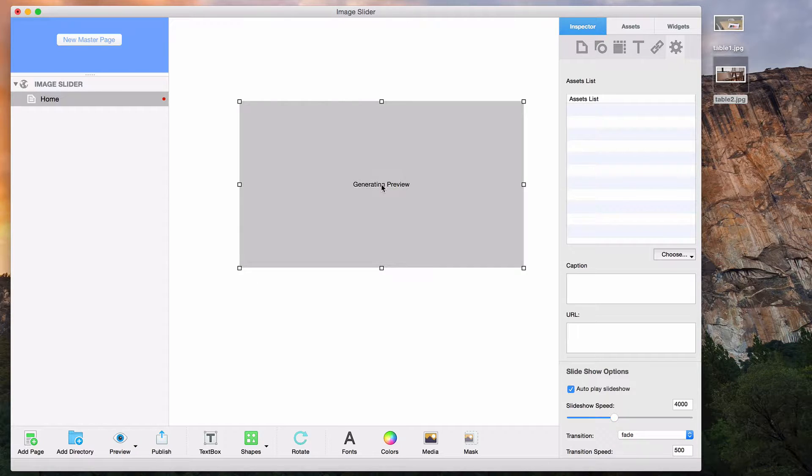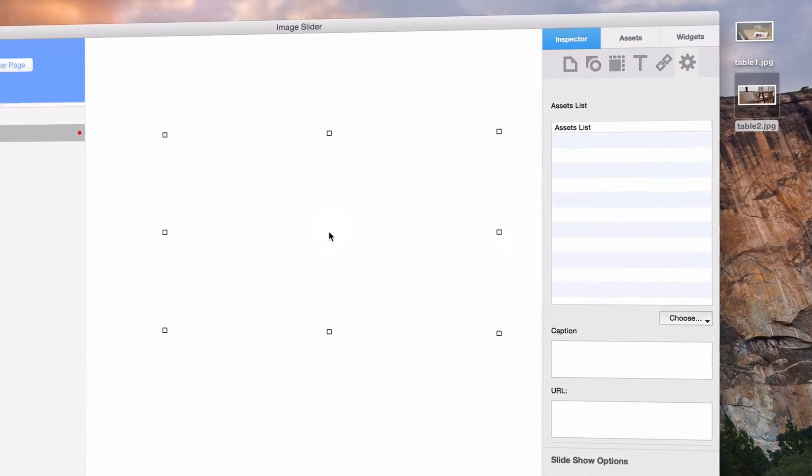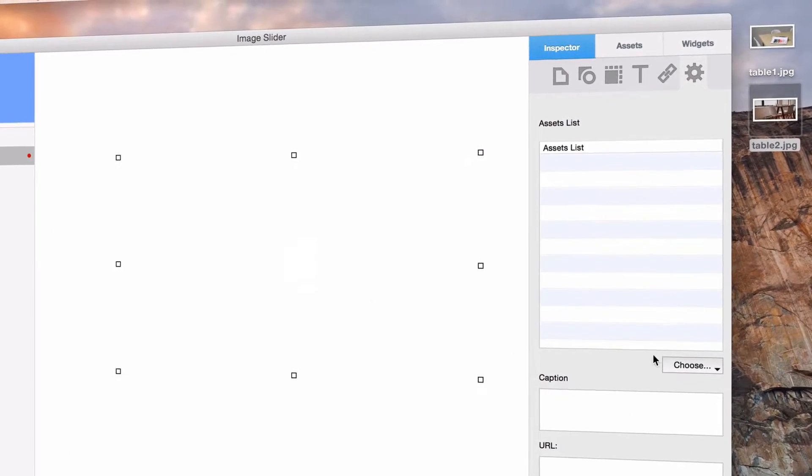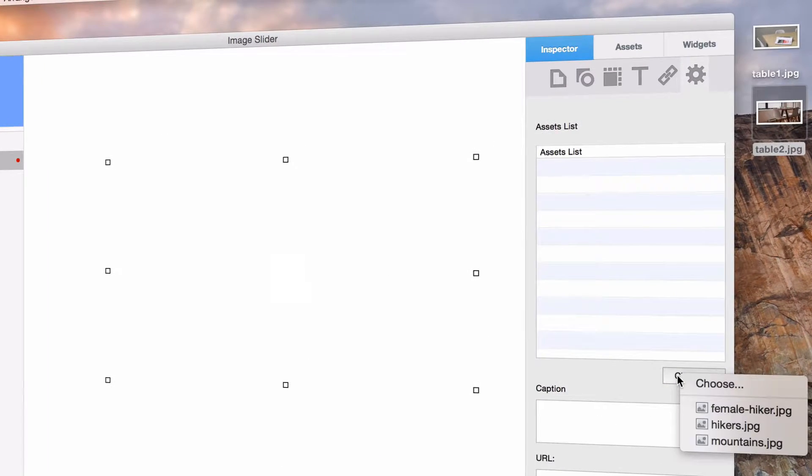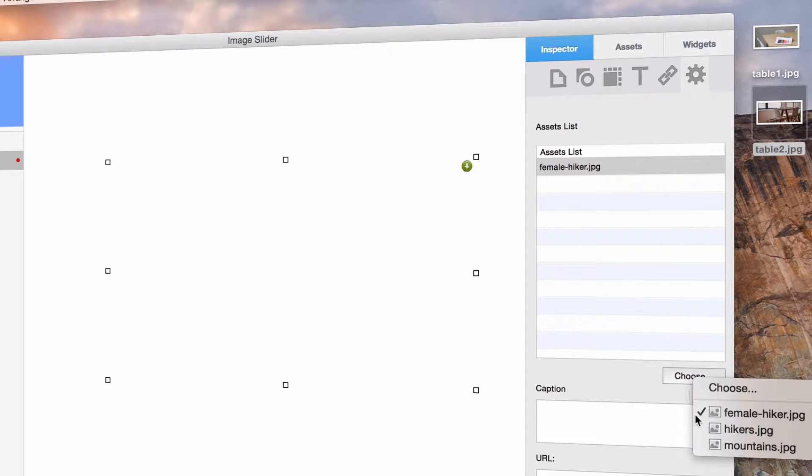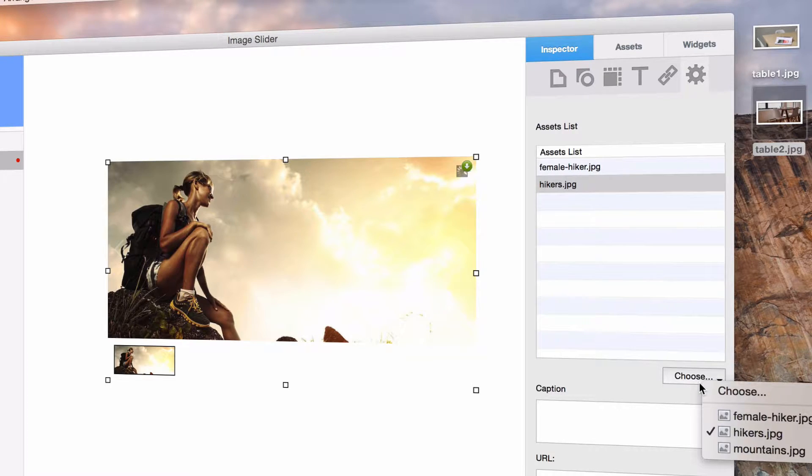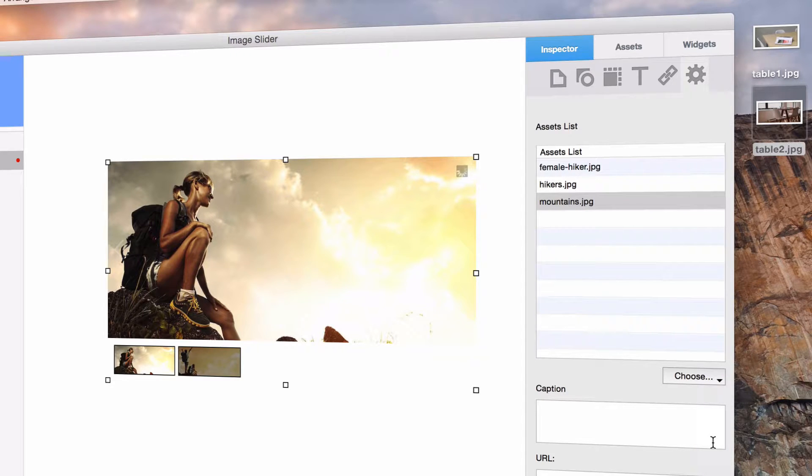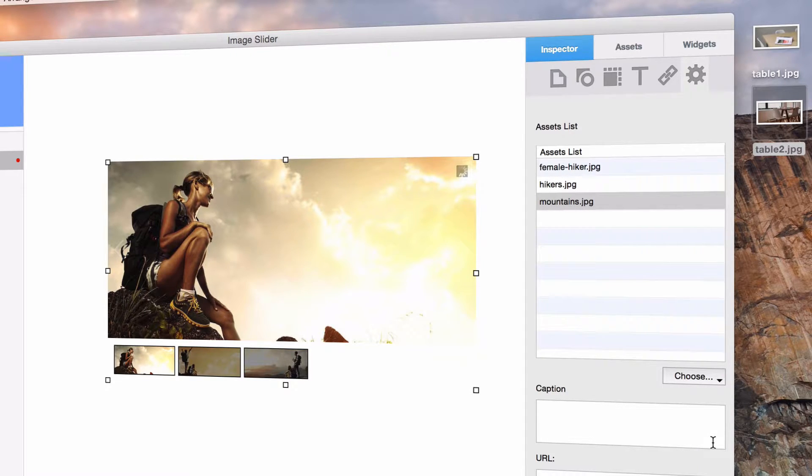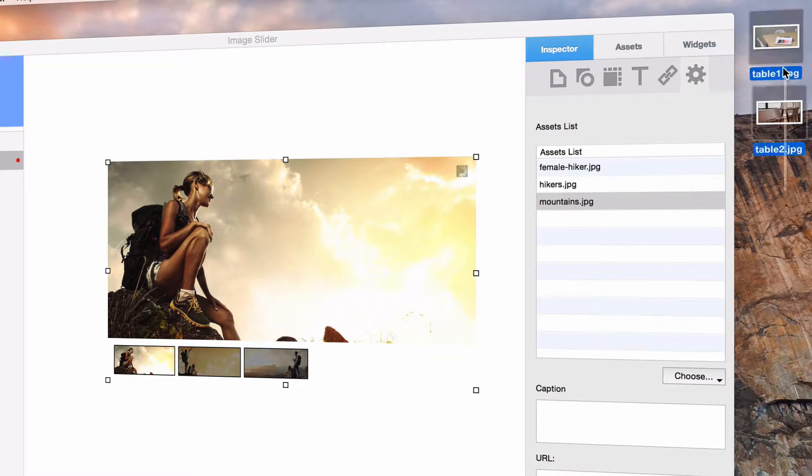You can begin adding images to the slider any way you'd like. For example, you can add images to the slider by clicking the choose button and selecting individual images. You could also drag and drop the images from your computer onto the image slider's assets list.